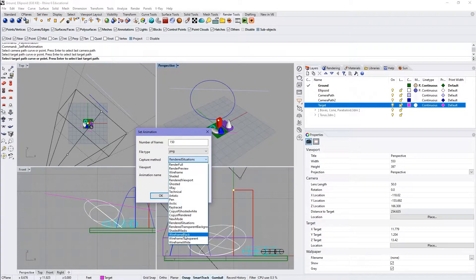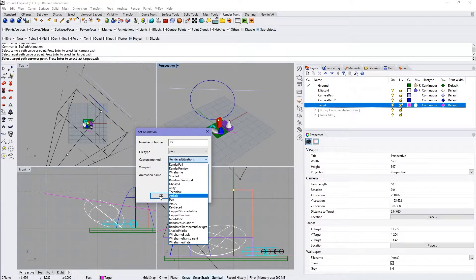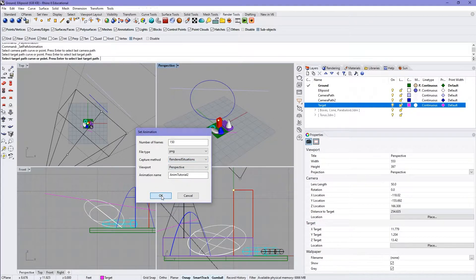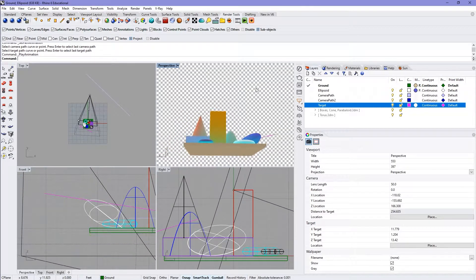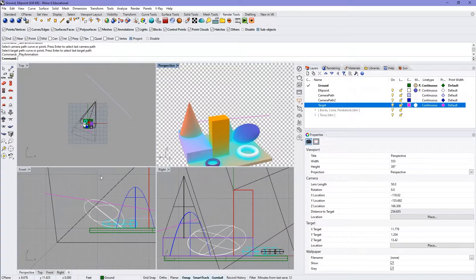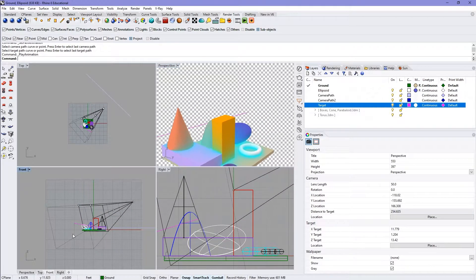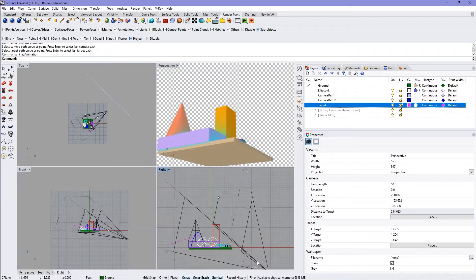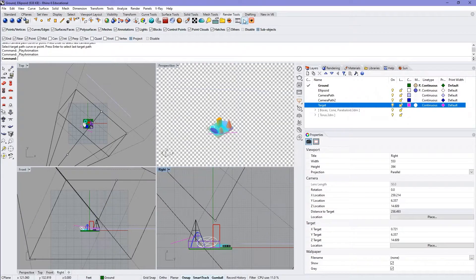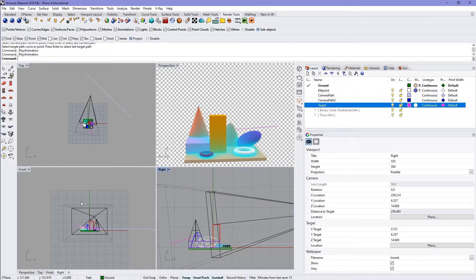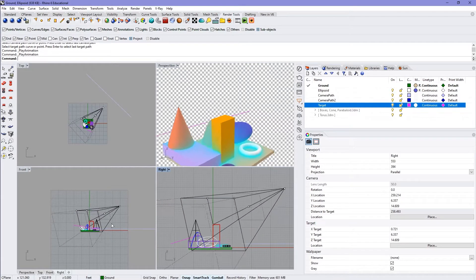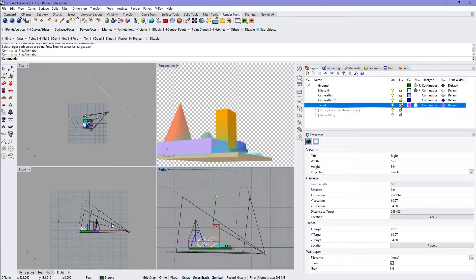I have settings for masks, wireframes with black background, transparent, or white — all set up already. Render situations is fine, and let's see what that looks like. You can see that camera going around — let's play that again. It will go around the camera path up until it reaches that 150 frames.